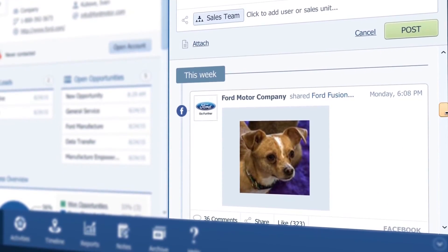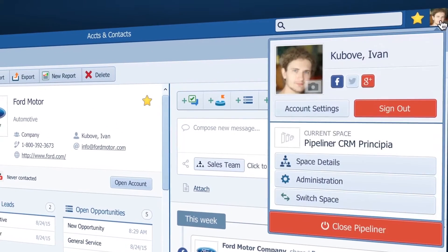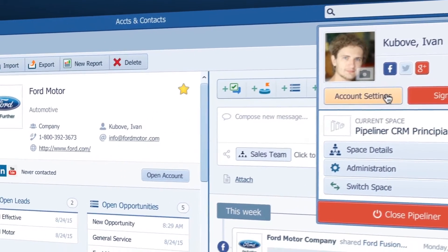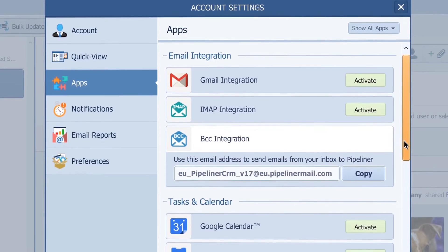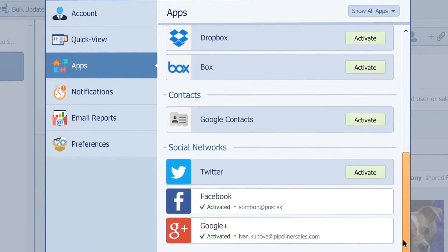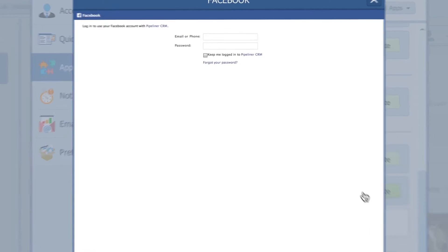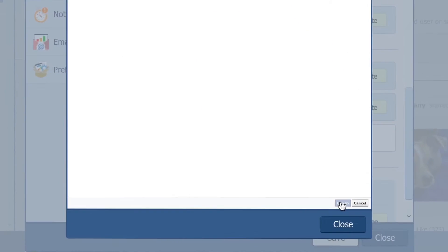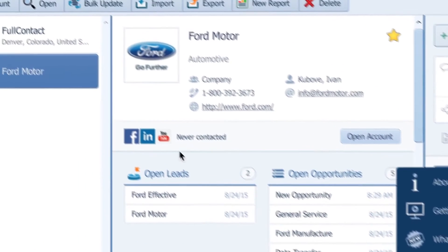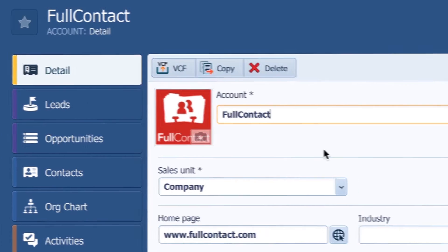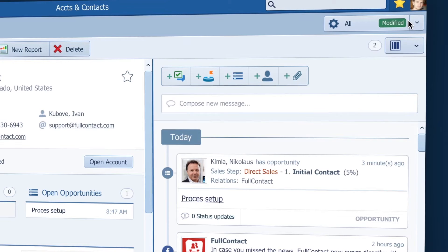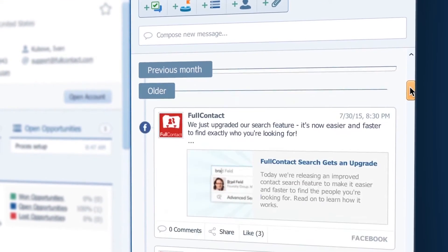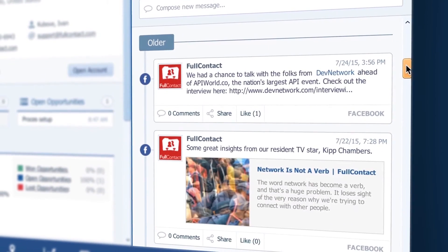To integrate social feeds, just go to your profile icon and then hit account settings. Then under apps you can integrate the ones most used. I can scroll down here to Facebook, hit activate, and put in my login information. Now when I open an account, Pipeliner will search for matches. I just pick the right one and close the window. Now you can see what the company is posting on their Facebook page right from the feeds.